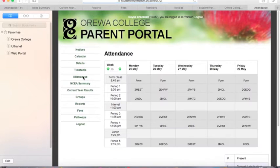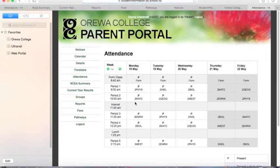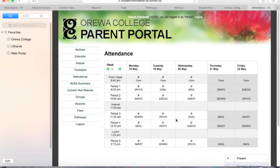You'll also be able to keep an eye on their attendance. We have a five-day delay in publishing attendance, just to give teachers a chance to make sure that their rolls are 100% accurate before we publish these.